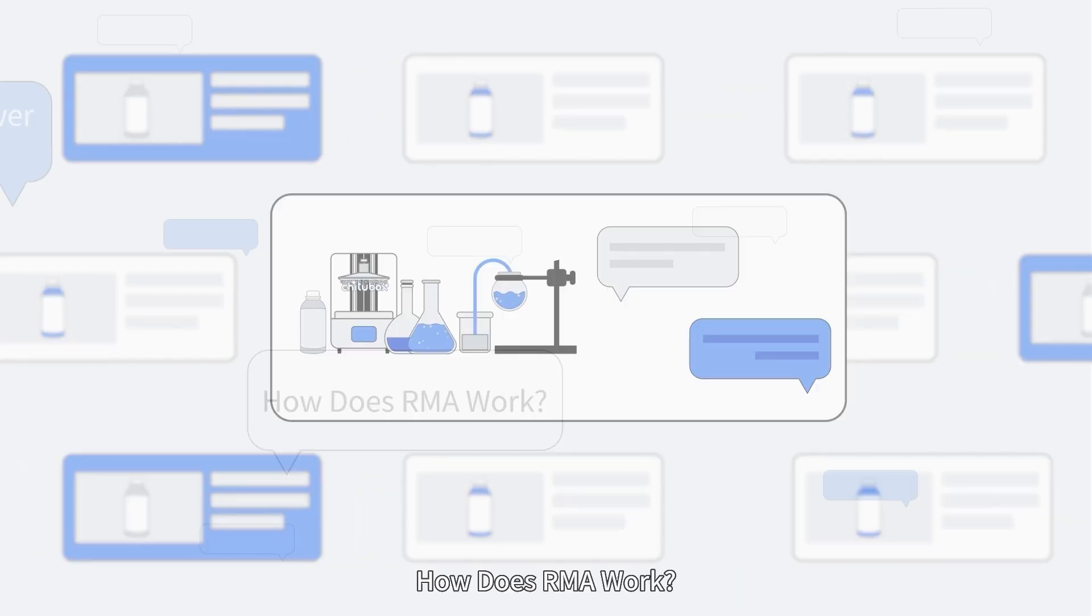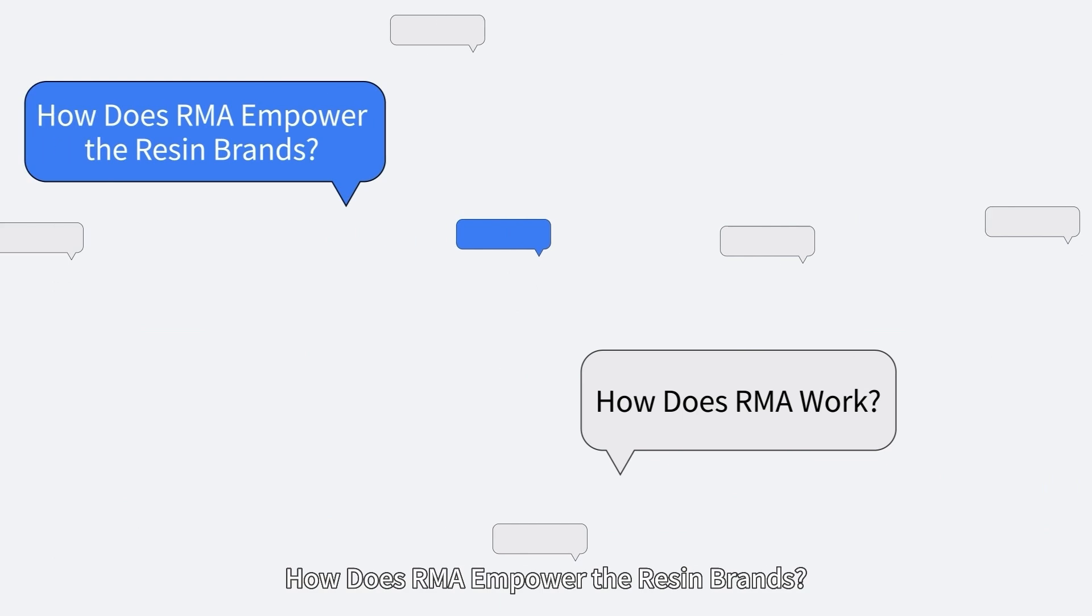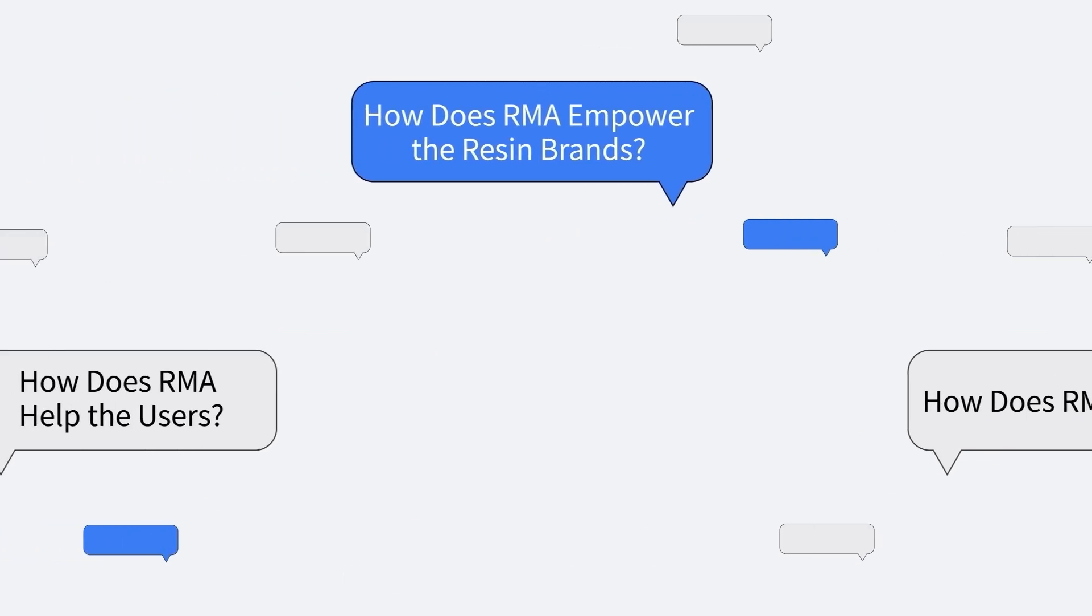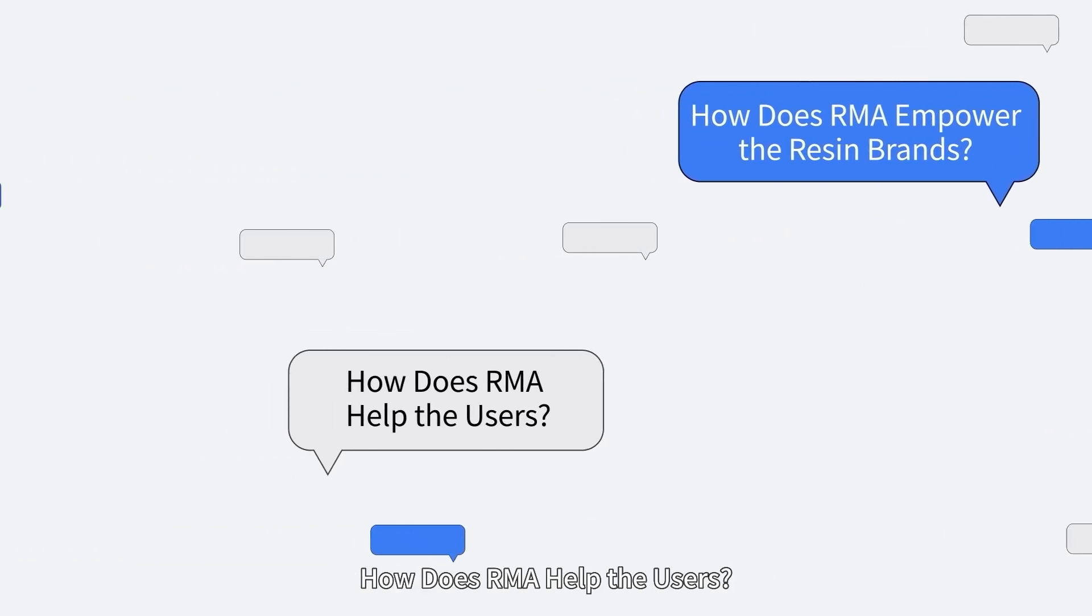How does RMA work? How does RMA empower the resin brands? How does RMA help the users?